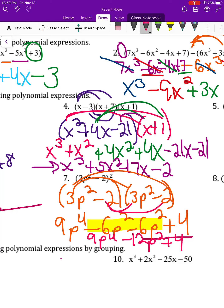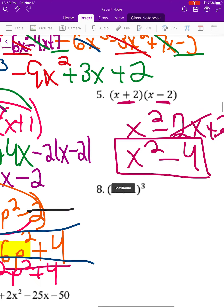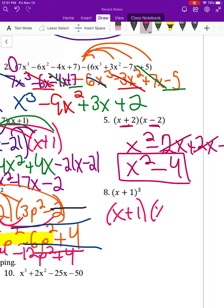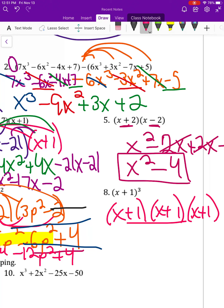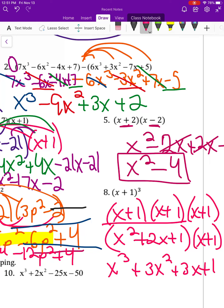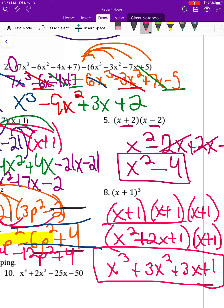Remember when foiling you are multiplying the terms together and then combining like terms. For number eight, x plus 1 to the third means x plus 1 times x plus 1 times x plus 1. Foil the first two to make a trinomial, then multiply by x plus 1. The final answer is x to the third plus 3x squared plus 3x plus 1.